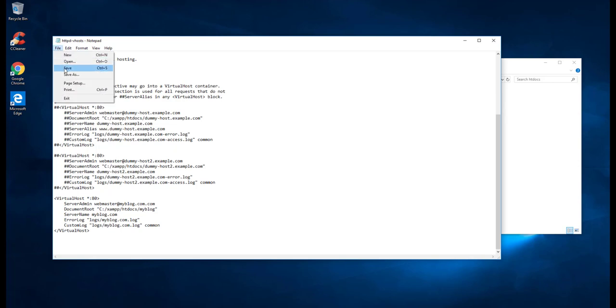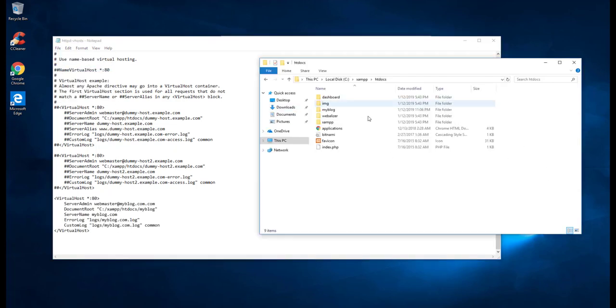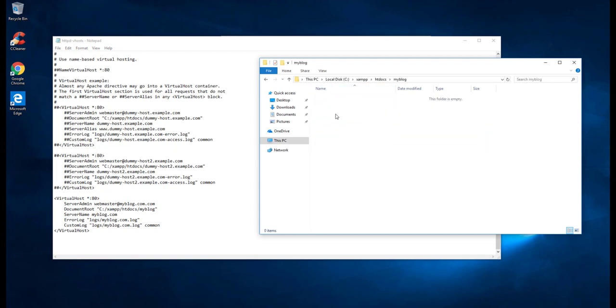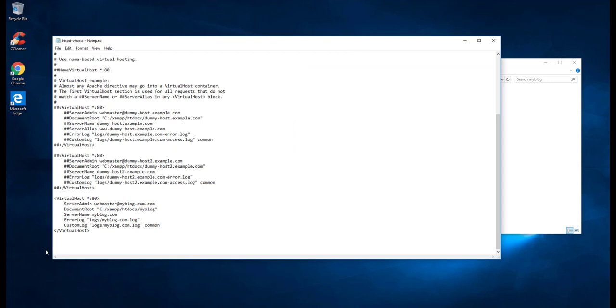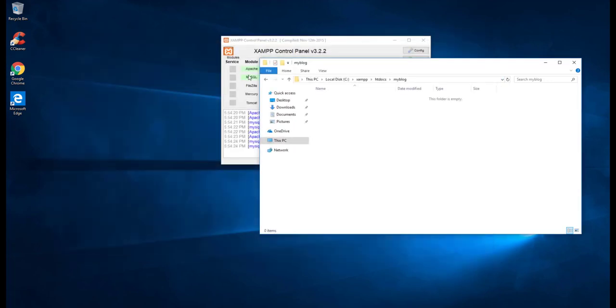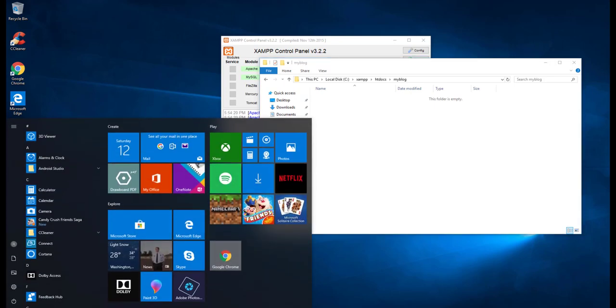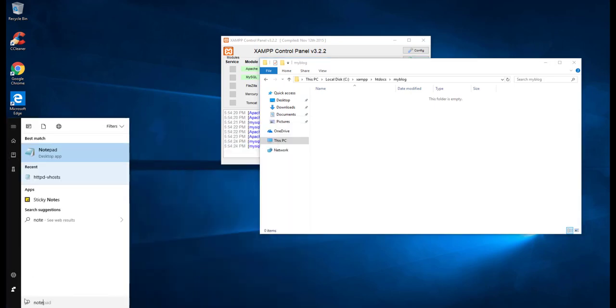Just save this one. We need to create some files. Let's close all of this first. Another thing we need to do is open notepad and configure, run as administrator.